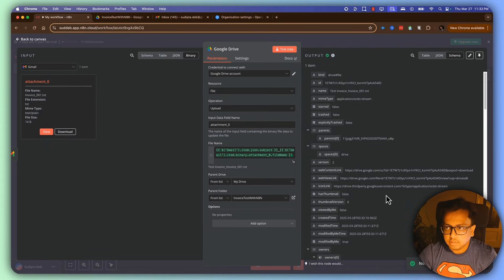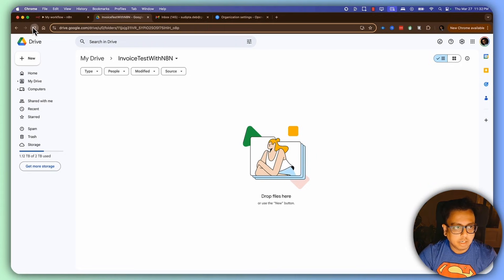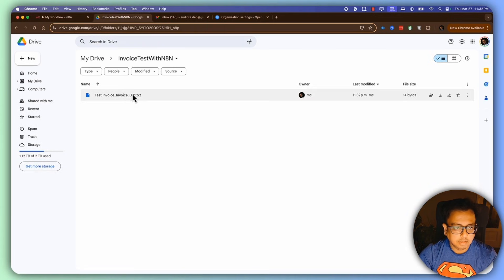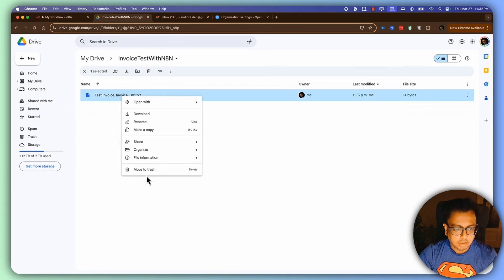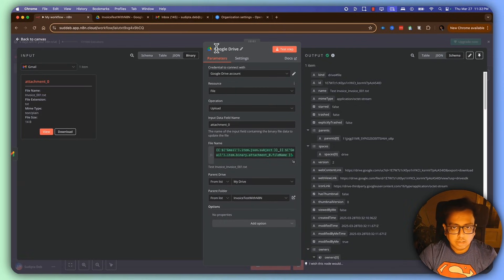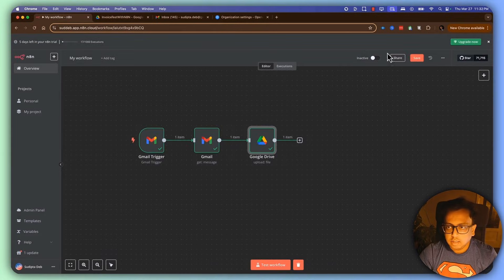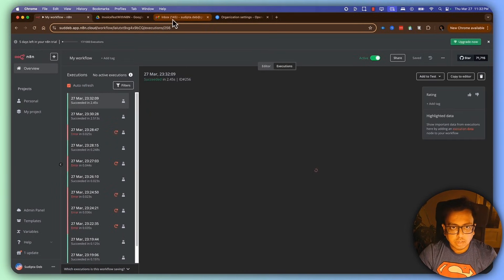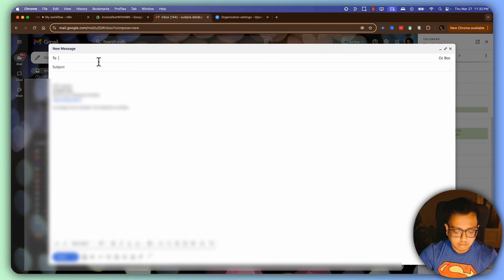If I click 'Test Step' it looks okay. Going to the folder and refreshing — yes, there's a new file with the test invoice. Let's delete that, go back, save the workflow, and mark it as active. Let's go to executions and send another email.